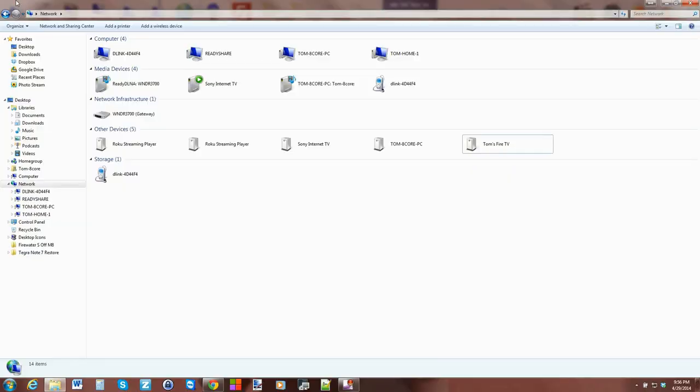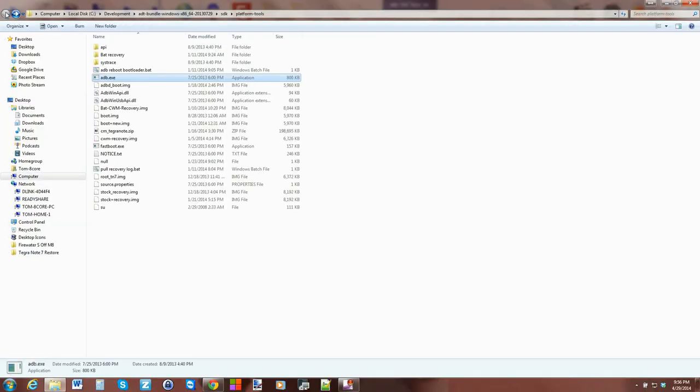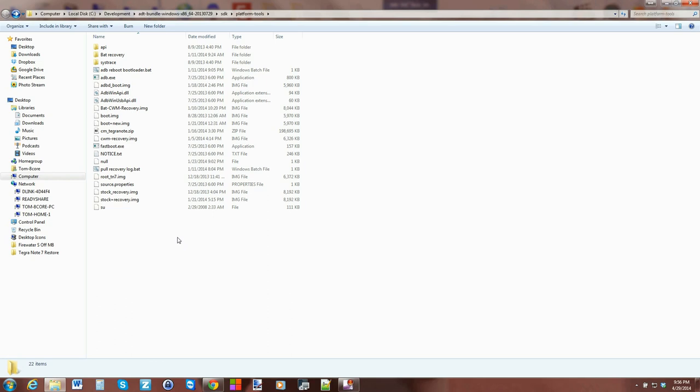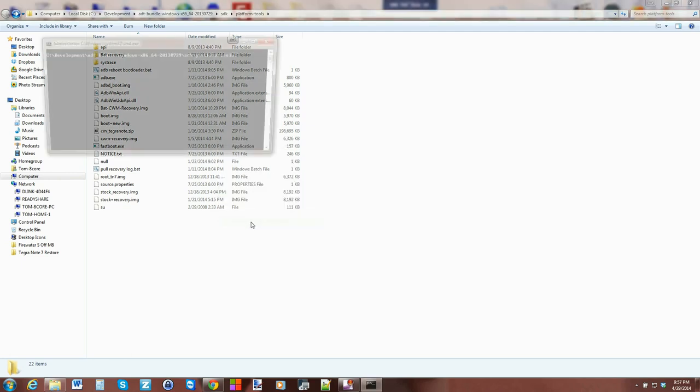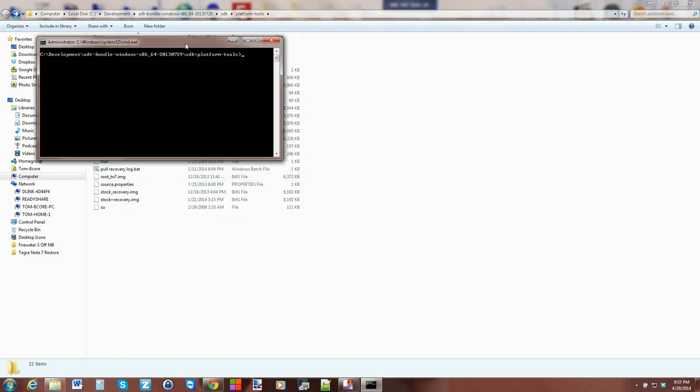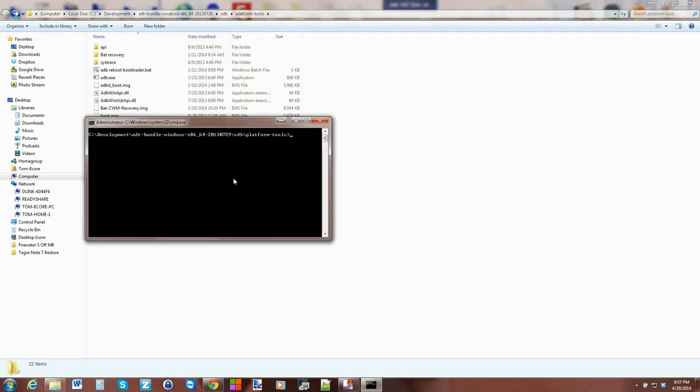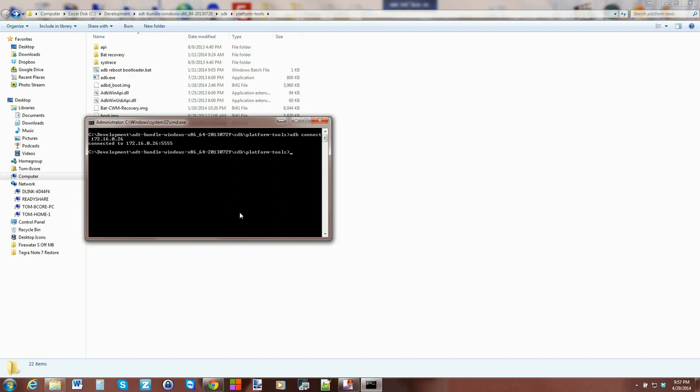We're going to open up a command window here, so hold Shift on your keyboard, right-click, open command window here, and you'll have this. All we're going to type in is adb connect, space, IP address, paste.